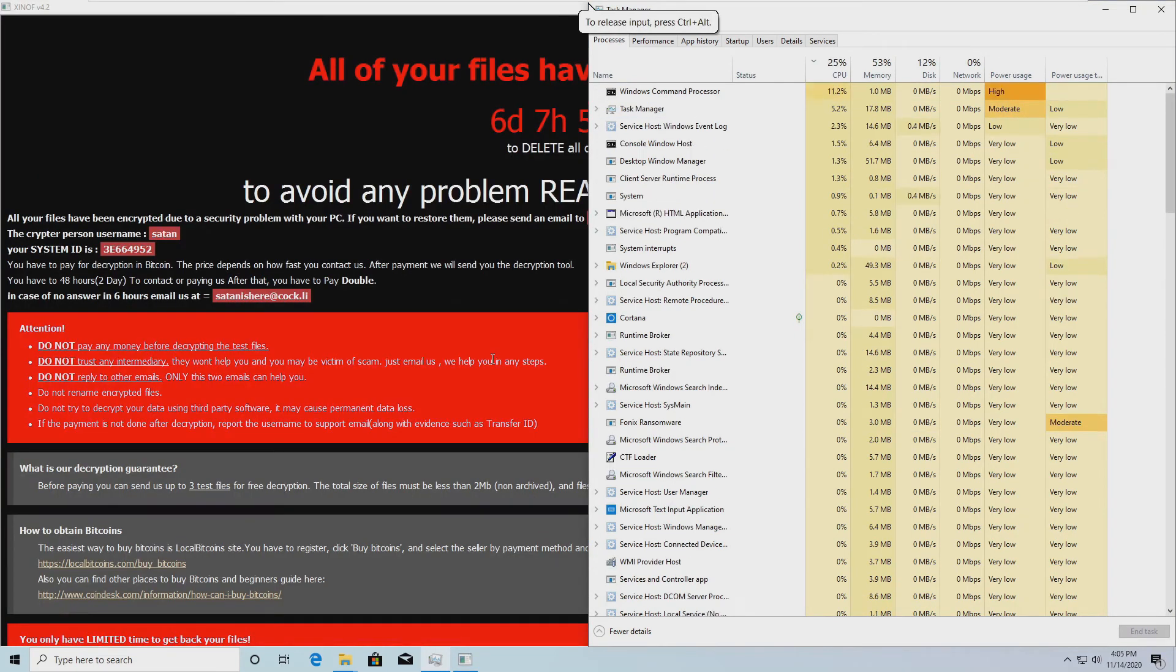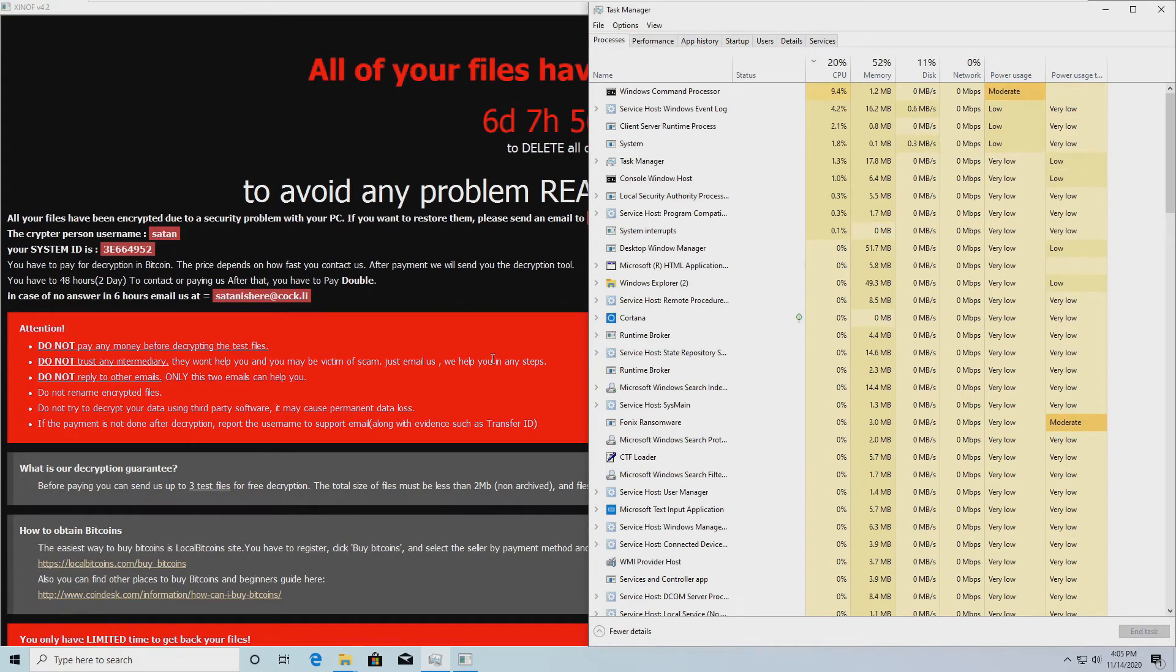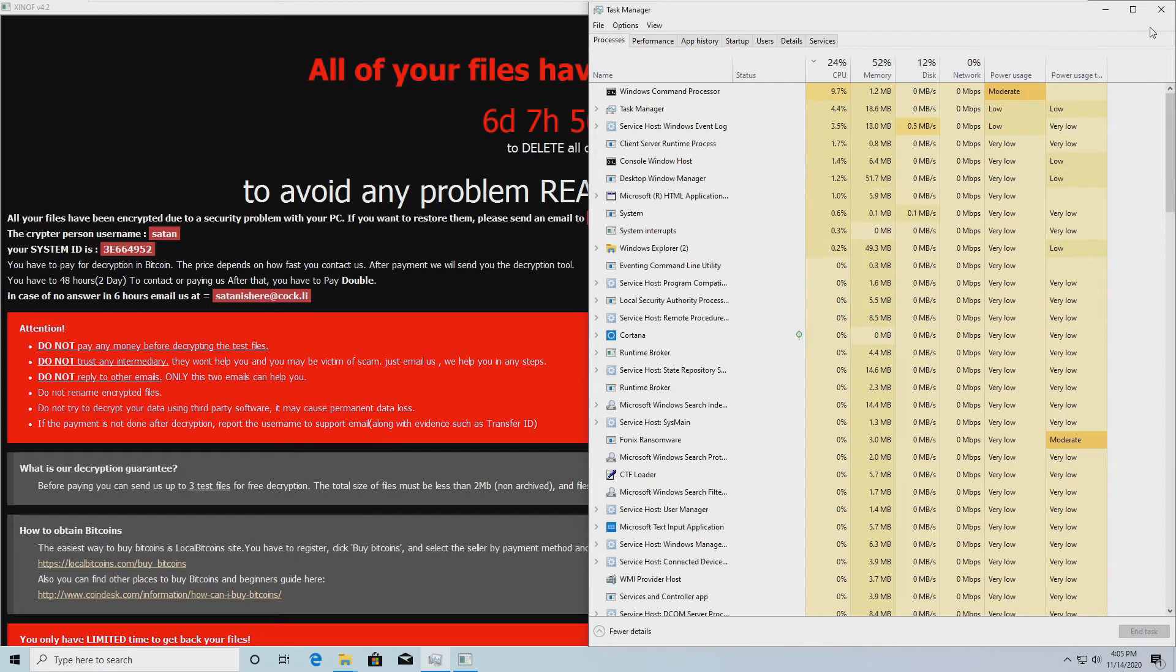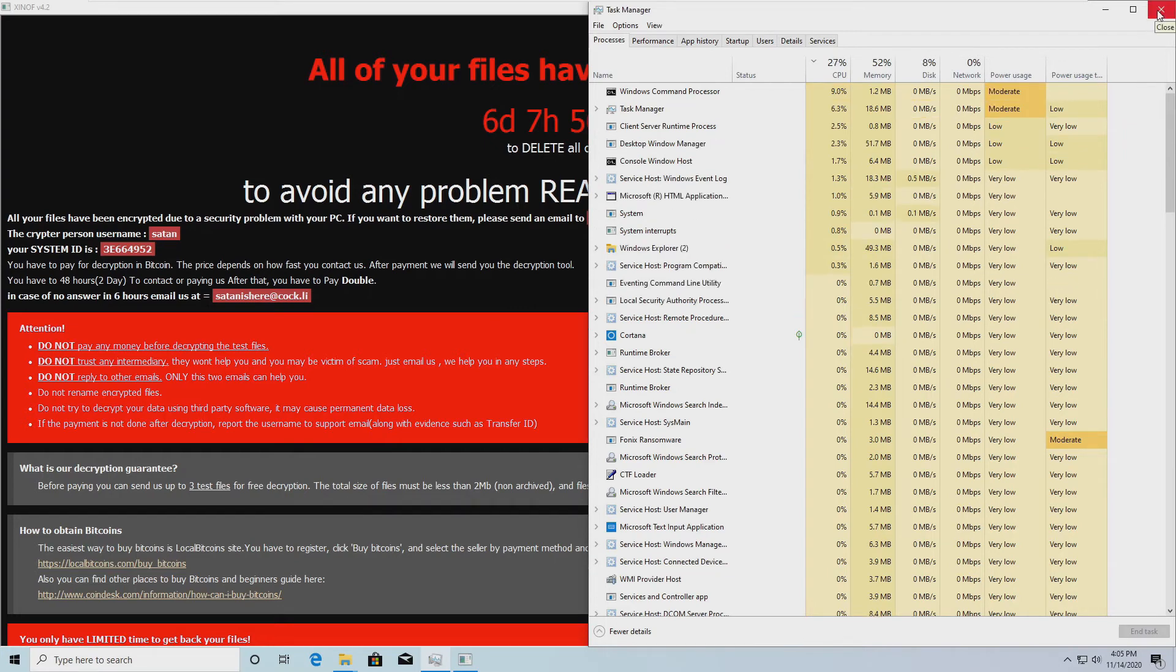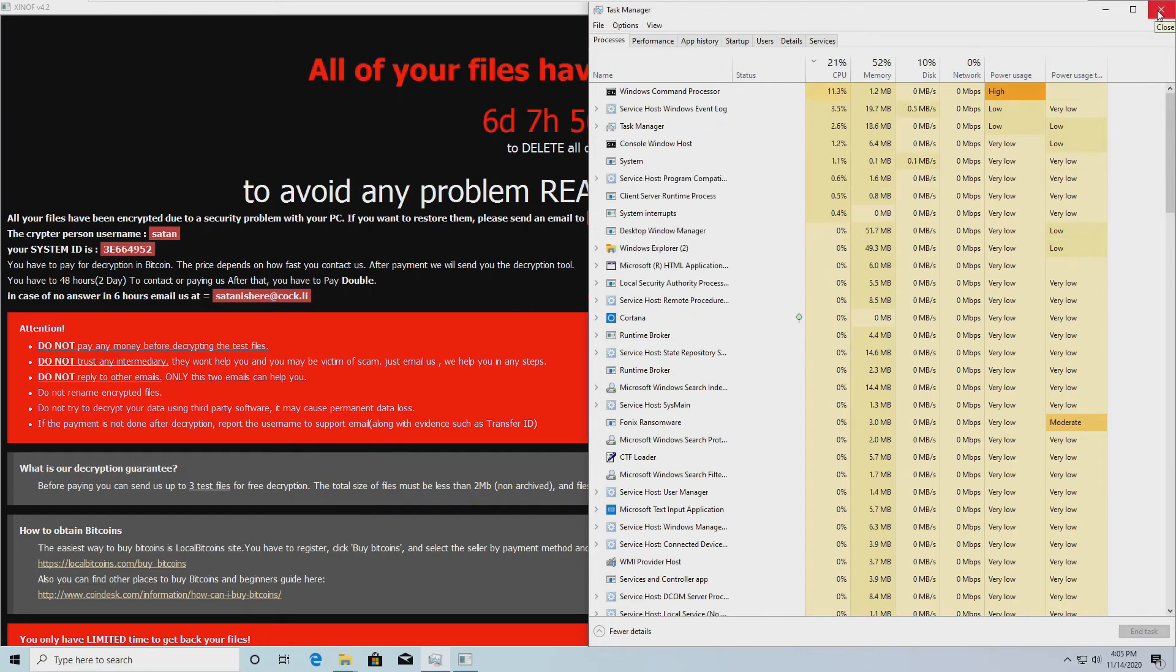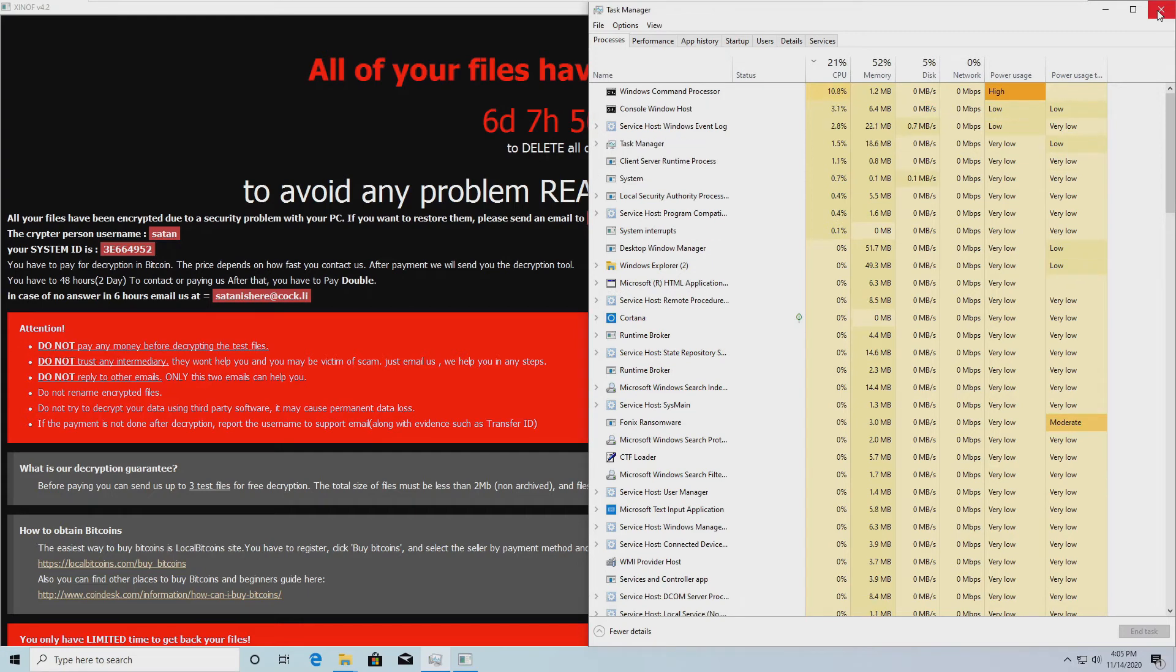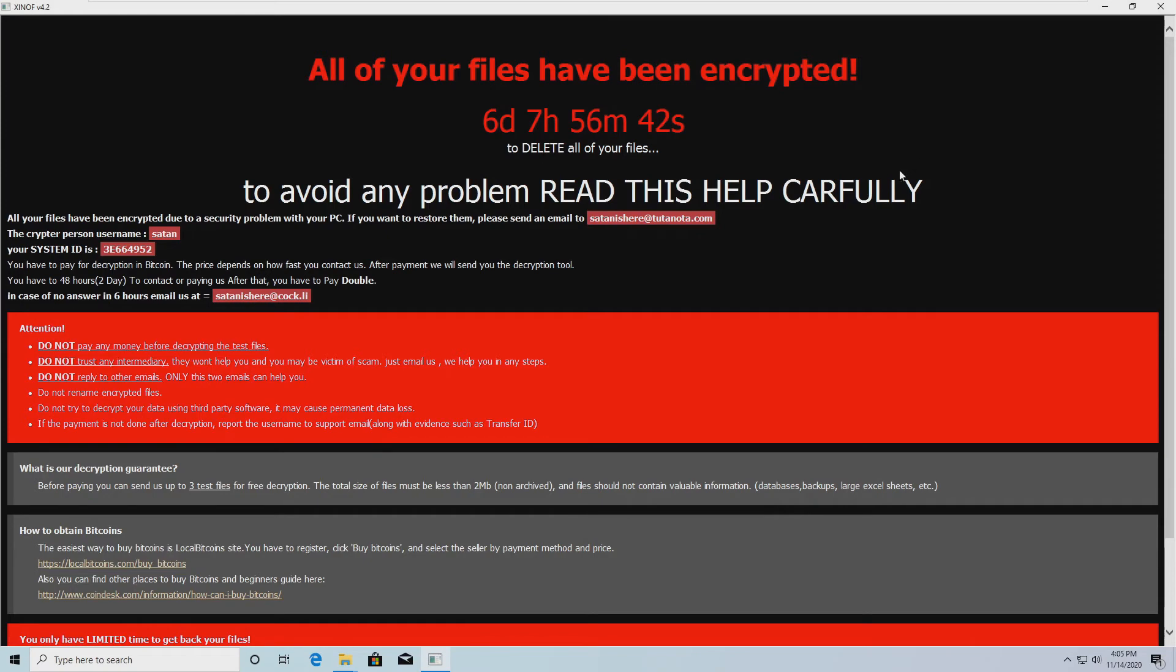All right, I'm back. And as you can see, it has done its job. Pretty much immediately after I went to pause the video, the ransomware launched. As you can see, I got six days, seven hours, 56 minutes, and 36 seconds until all the files are gone.